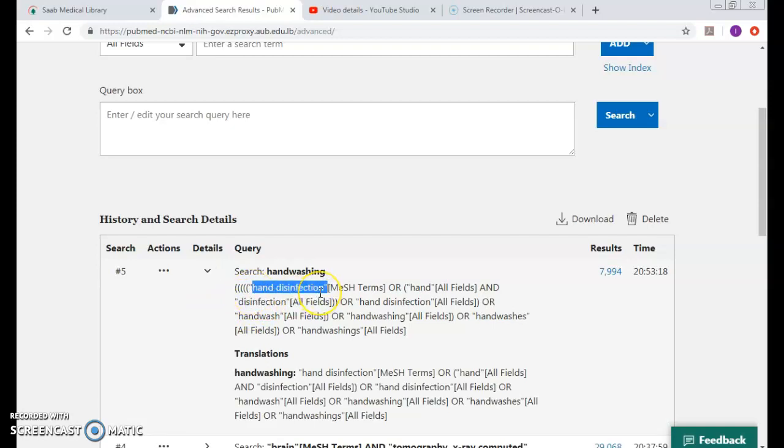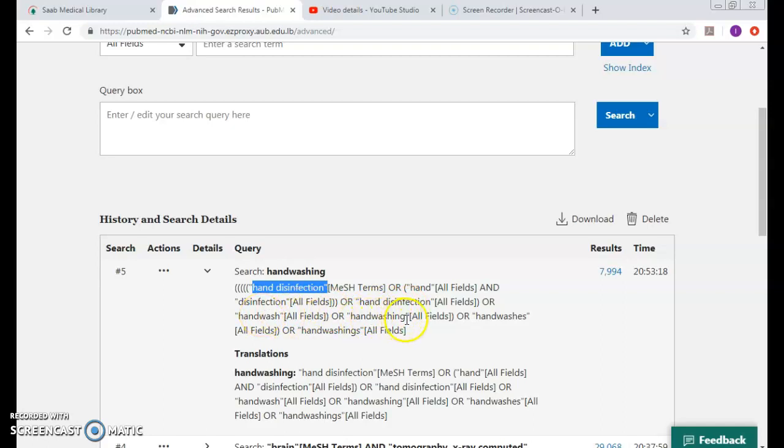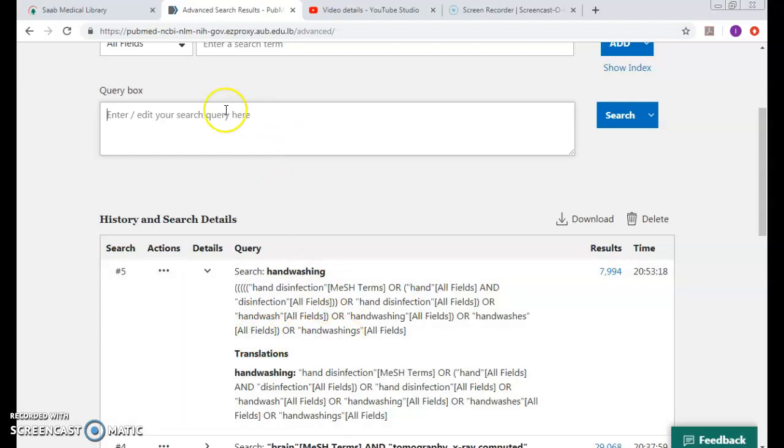It has mapped me to hand disinfection, which is the MeSH of handwashing, or hand and disinfection, or hand disinfection as a phrase, or hand wash or handwashing or hand washes or hand washing. Let's try now. I can try it directly from the query box or I can type it in the all fields, add it and then search.